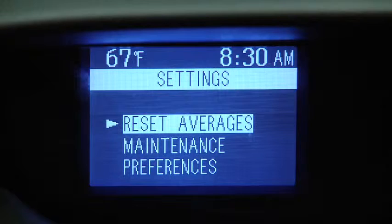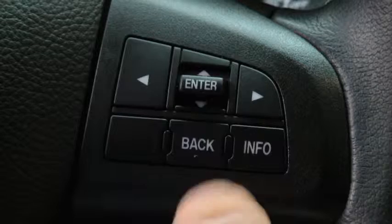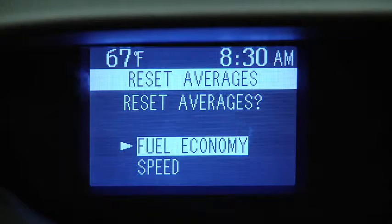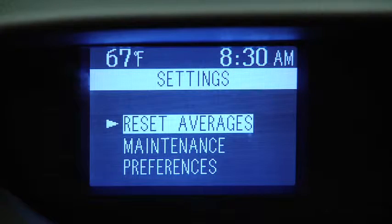To reset average fuel economy or average vehicle speed data history, go to the Settings screen. Use the Enter switch to select Reset Averages, then select Fuel Economy or Speed.